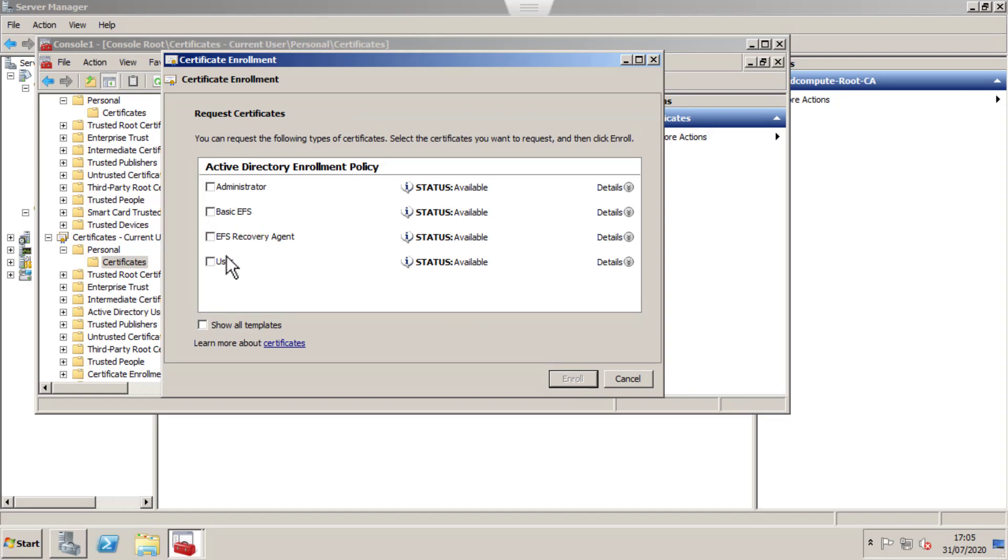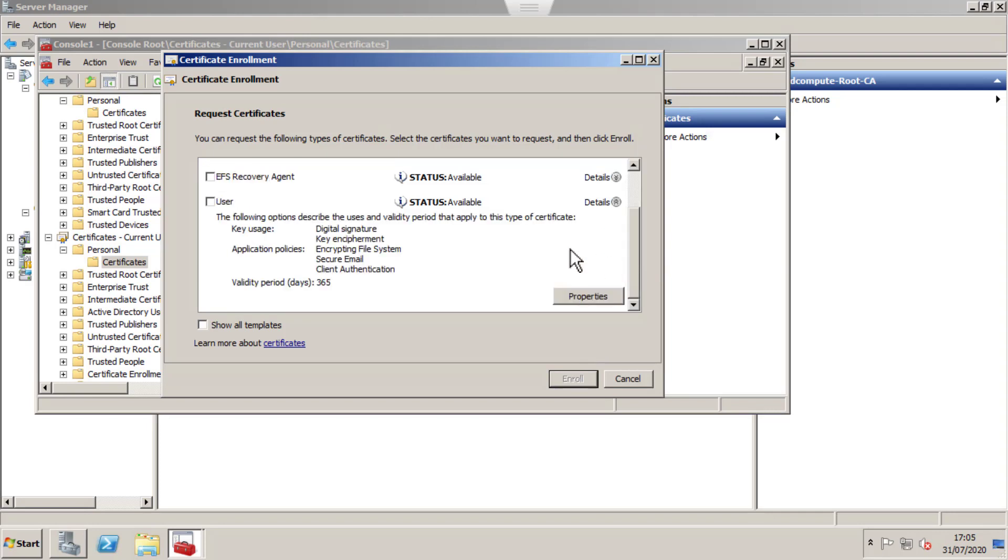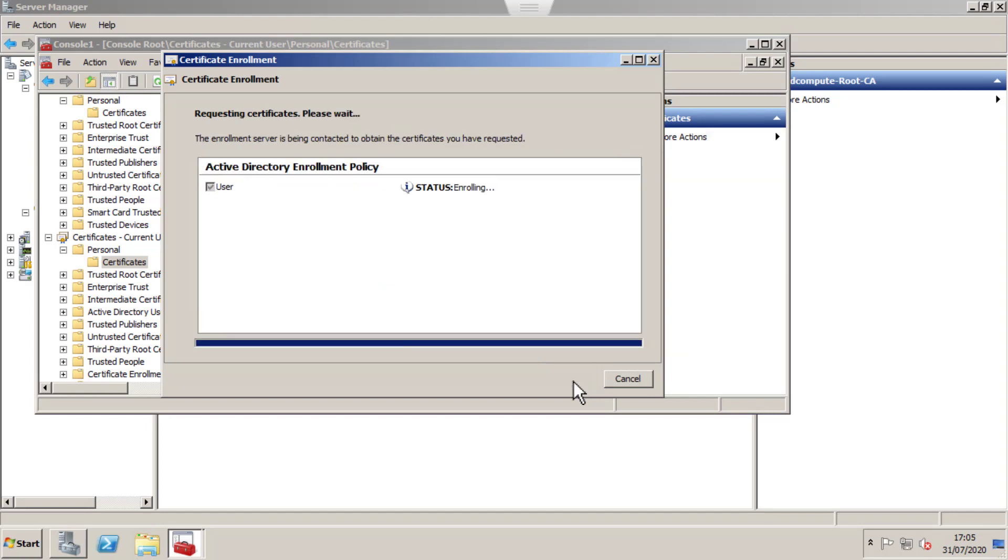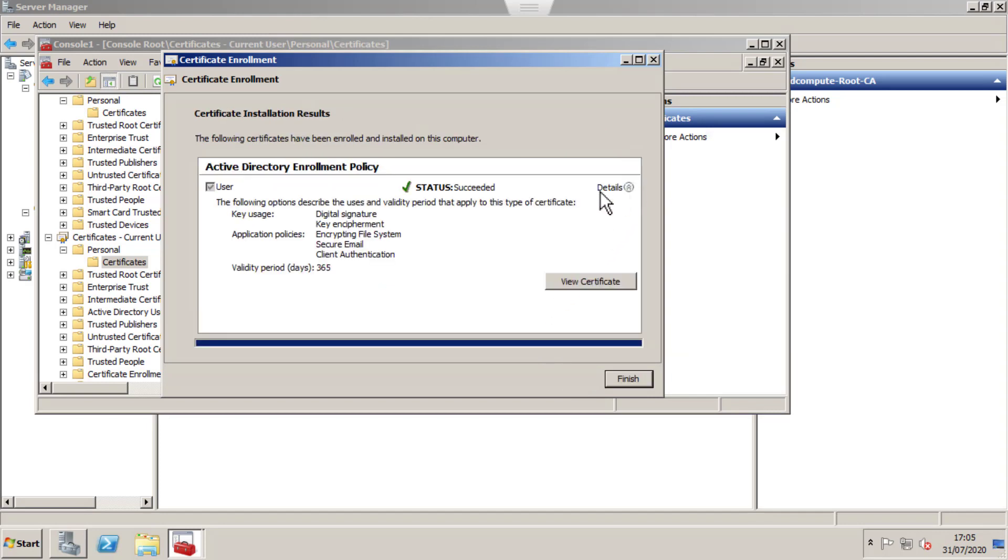Select the User Template and click Enroll. It's valid for 365 days, which is one year. Enrollment successfully completed.